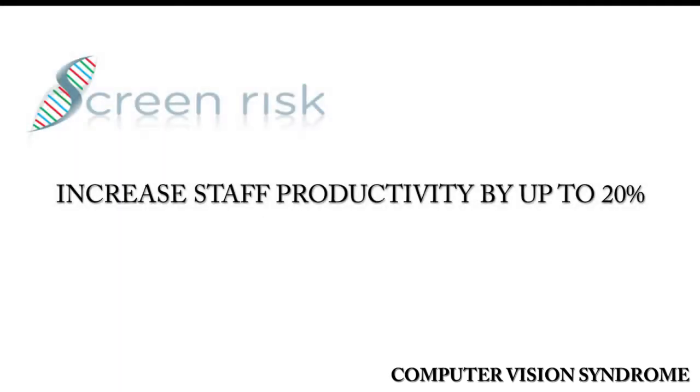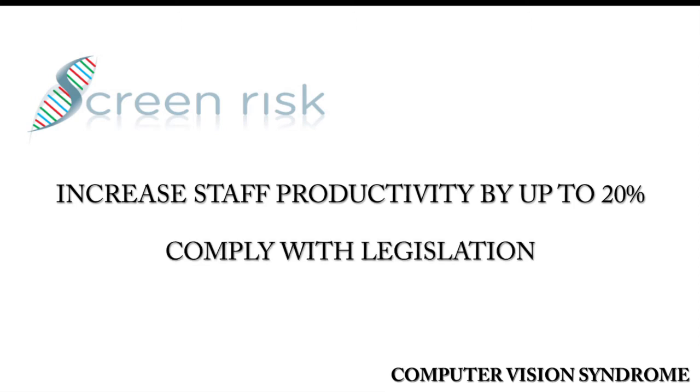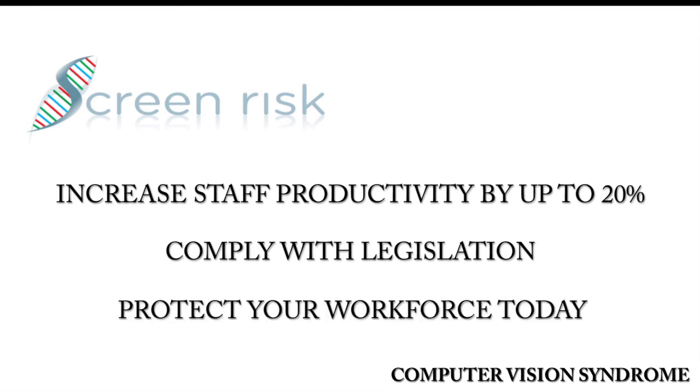Increase productivity by up to 20%. This equates to one extra day per employee based on a five-day working week. Comply with legislations. Contact Screen Risk and protect your workforce today.